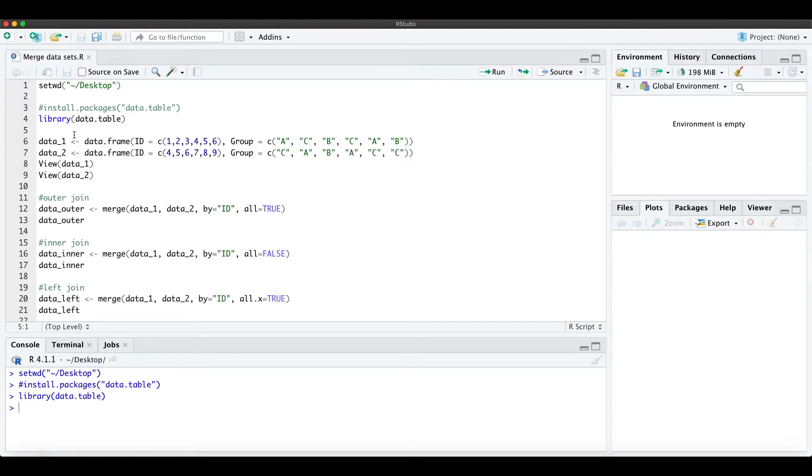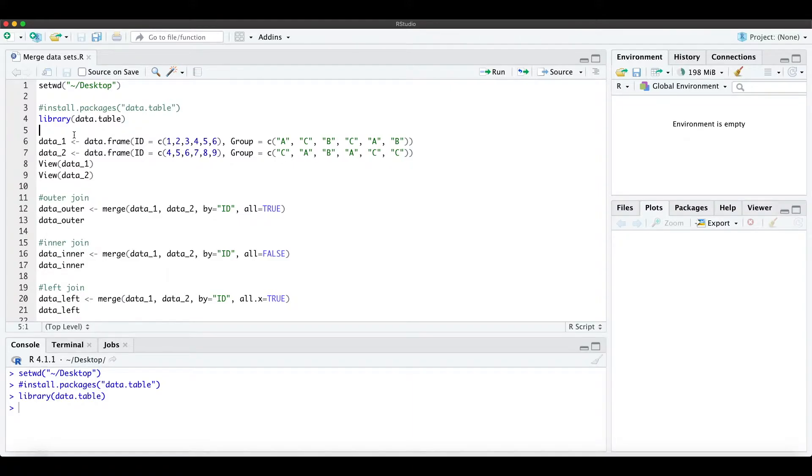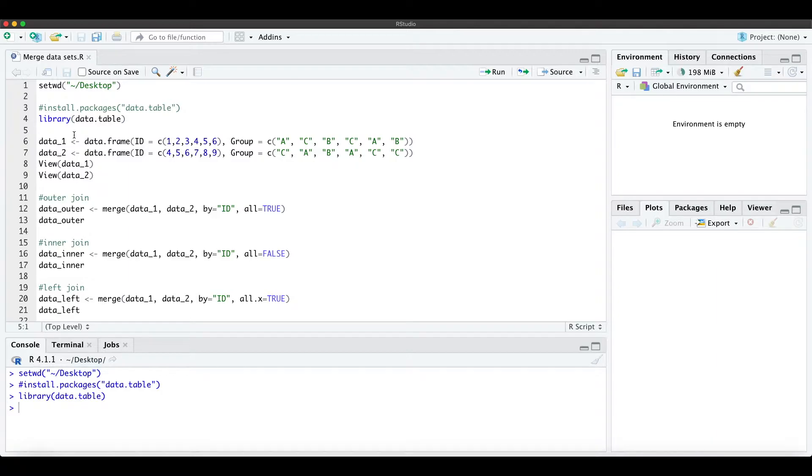Hi everyone, in this short R tutorial I explain how you can merge two data frames together with an outer join, inner join, left and right join.